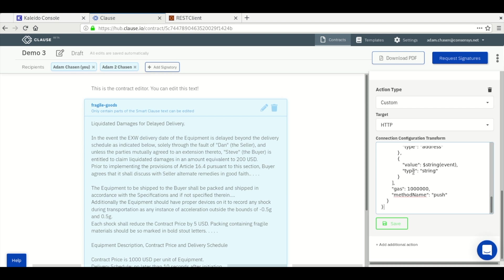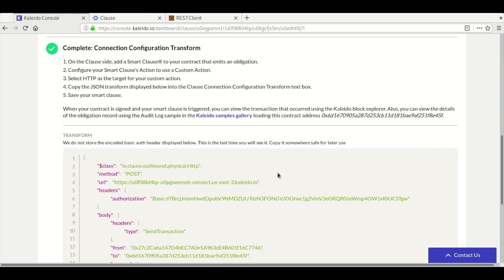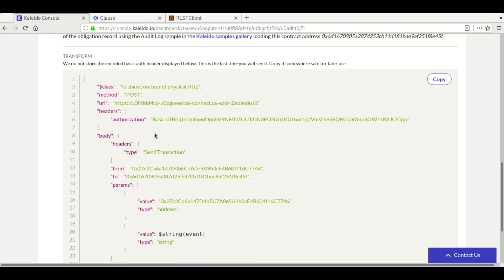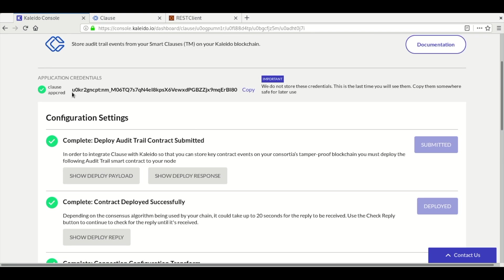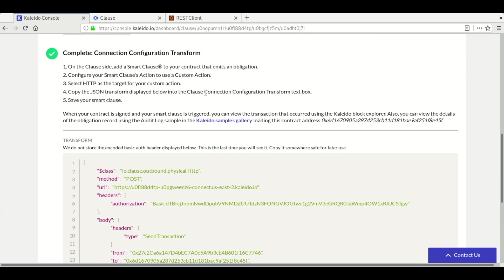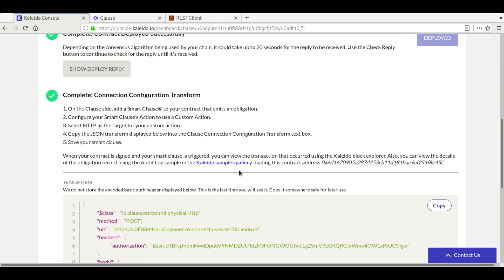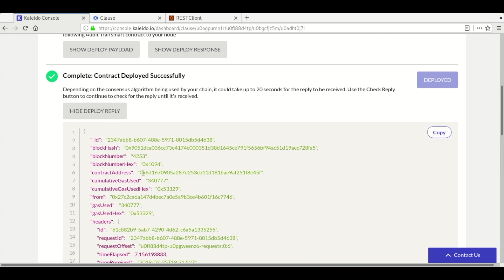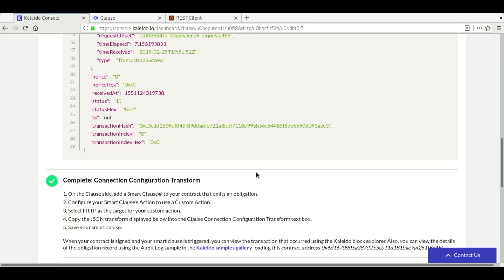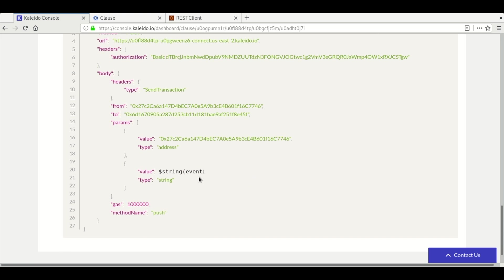Before we click save, let's walk through the transform. There is authentication for interacting with ETH Connect, which is a hashed version of our user credentials that were created when adding the integration. The transform will send the data to the deployed audit contract and we're going to send all of the content available.